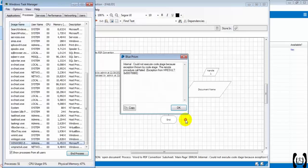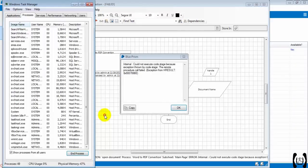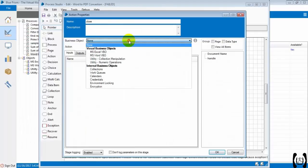The problem we found is we are not closing the instance — that is the problem. Let's put the close option. The action is not closing properly, that's why when opening the Word document again the bot fails to open it. Here is the close action. We need to specify which document to close, so let's link this stage.